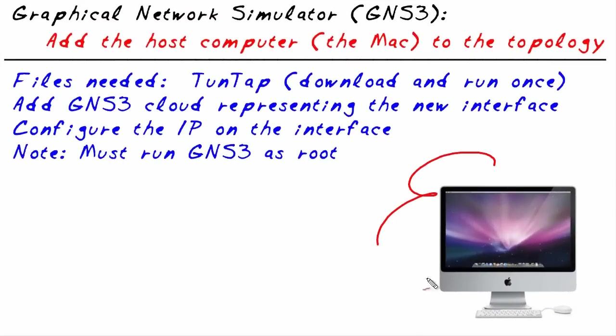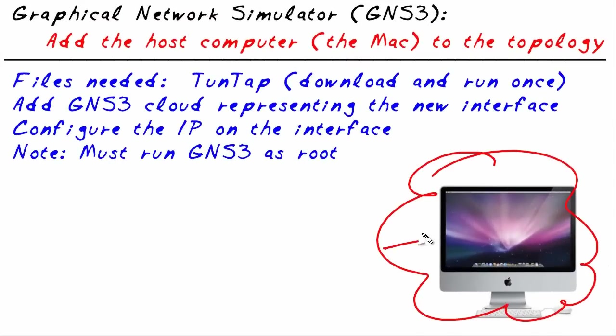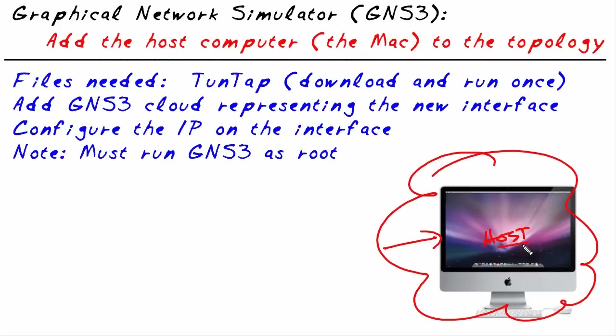Let's say that you and I are running GNS3 slash Dynamips on a Macintosh. It doesn't have to be this one, an iMac or a MacBook Pro or a MacBook Air, just some type of Macintosh with OS X. We want to go ahead and add this host as a device in our GNS3 topology. So it's the host of GNS3 and we want to add it into the mix. How do we do that?